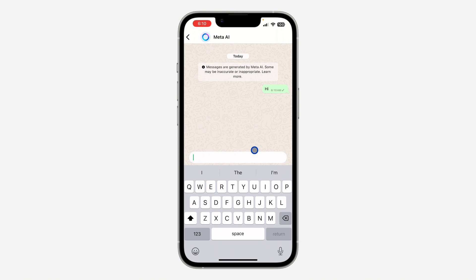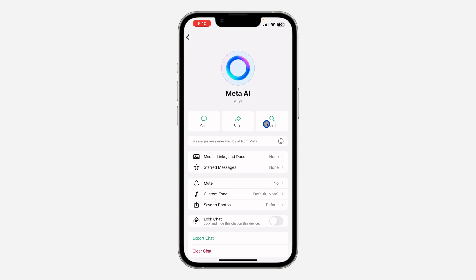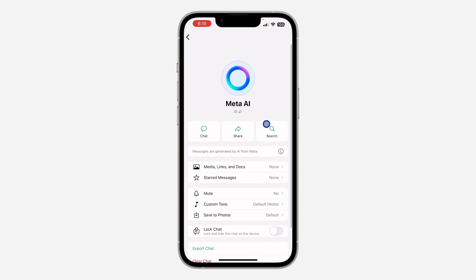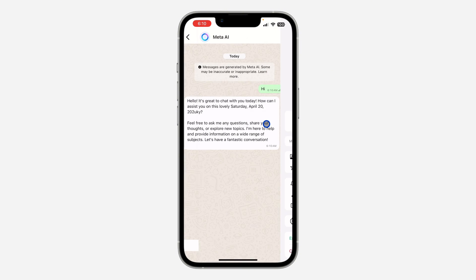You can now start chatting with the WhatsApp AI — it is very easy to use and very straightforward. If you can't find this feature on your WhatsApp, that means it is not yet available in your country or they haven't added it to your account yet. Just wait a few more days or weeks.